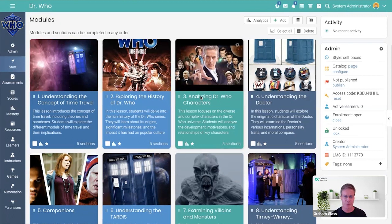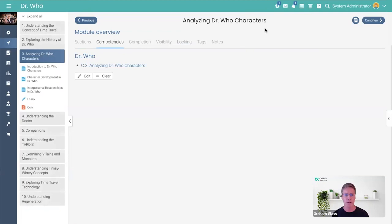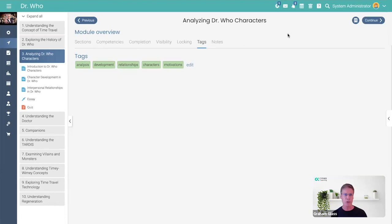Now let's just take a look at analyzing Doctor Who characters. What it does here is it automatically created three pages of content, a written assignment with a rubric, and a randomized question bank, all automatically. It also aligns the module to the competencies, which otherwise you would have to do manually, and it creates a series of tags which is really useful for searching for reusable learning objects later on.